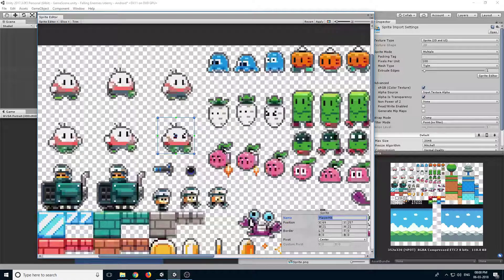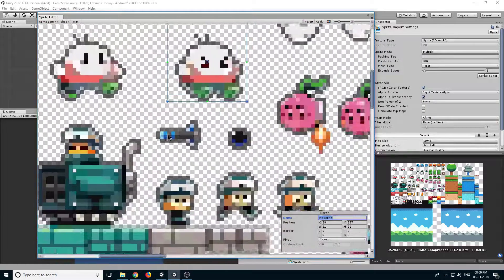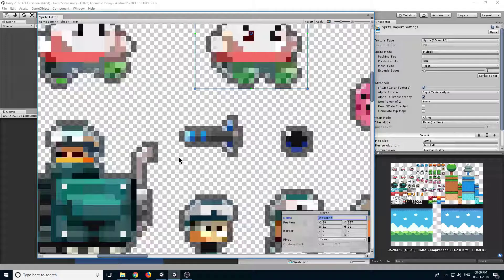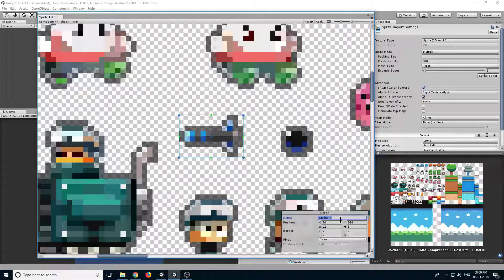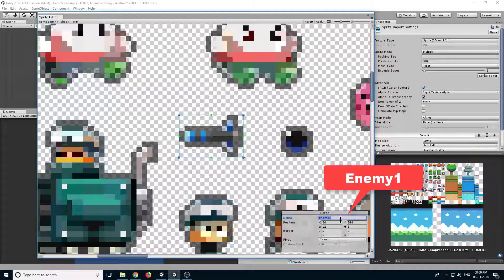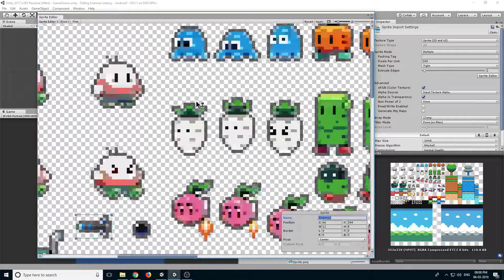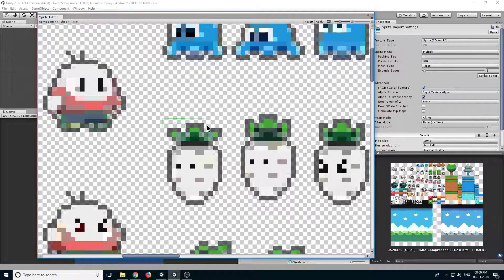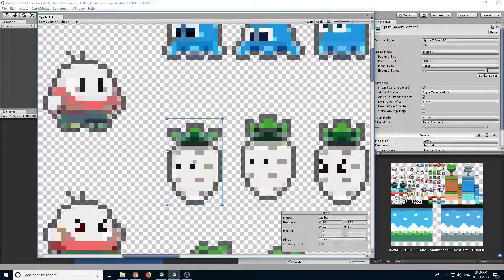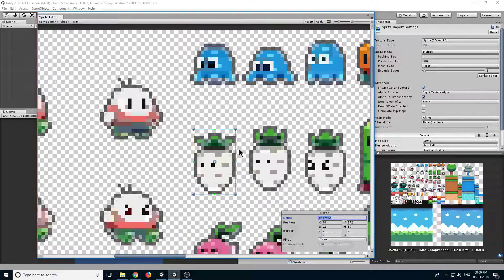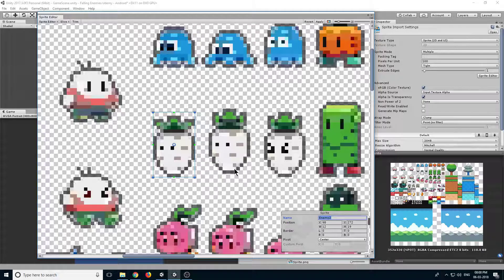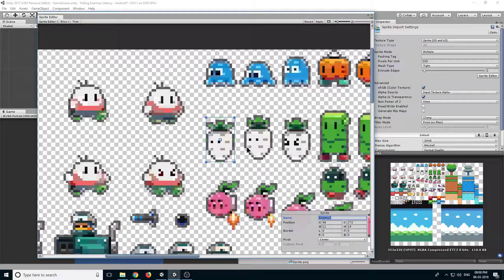Now let's create some enemies. Let's take this one — this will be our rocket, our first enemy. Enemy 1. Enemy 2, and if you want you can also take this sprite to create an animation.